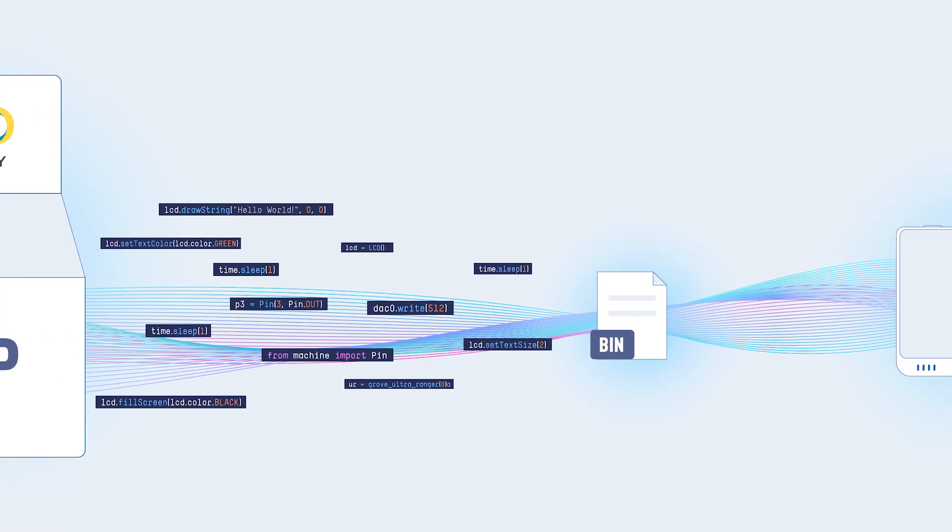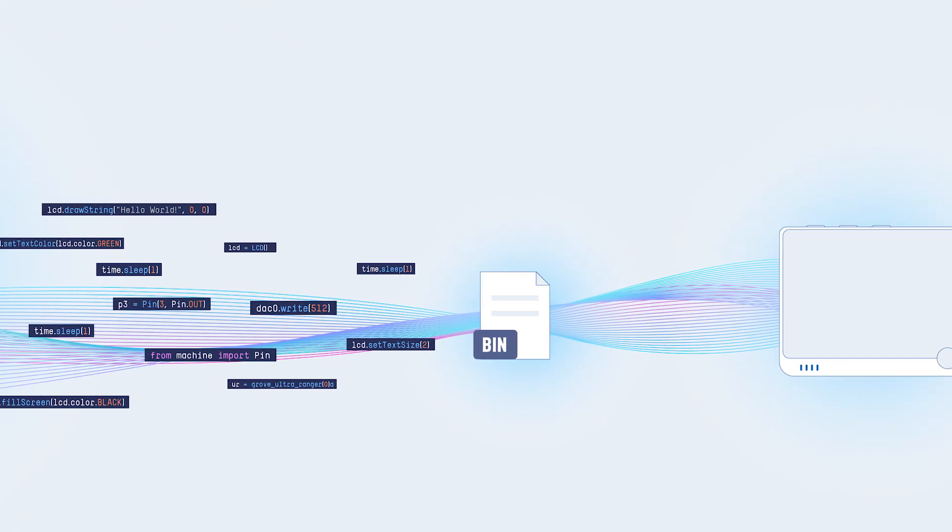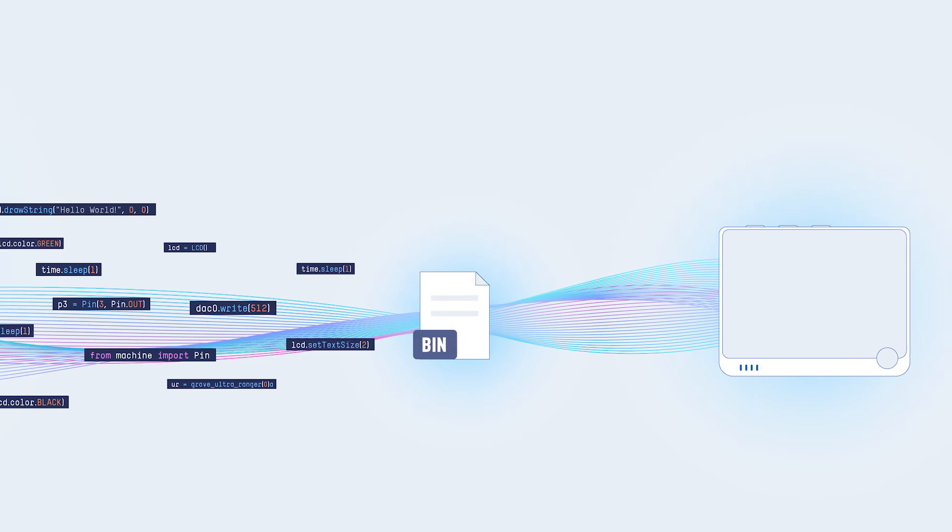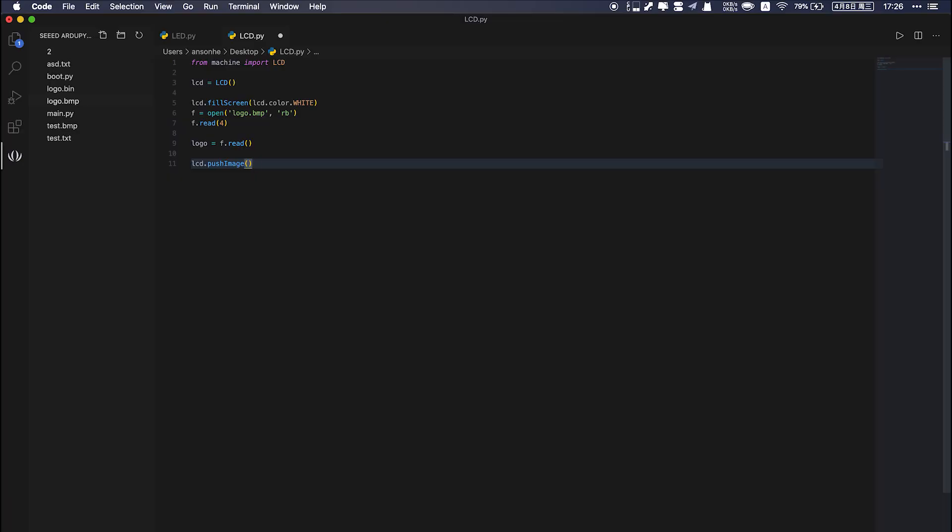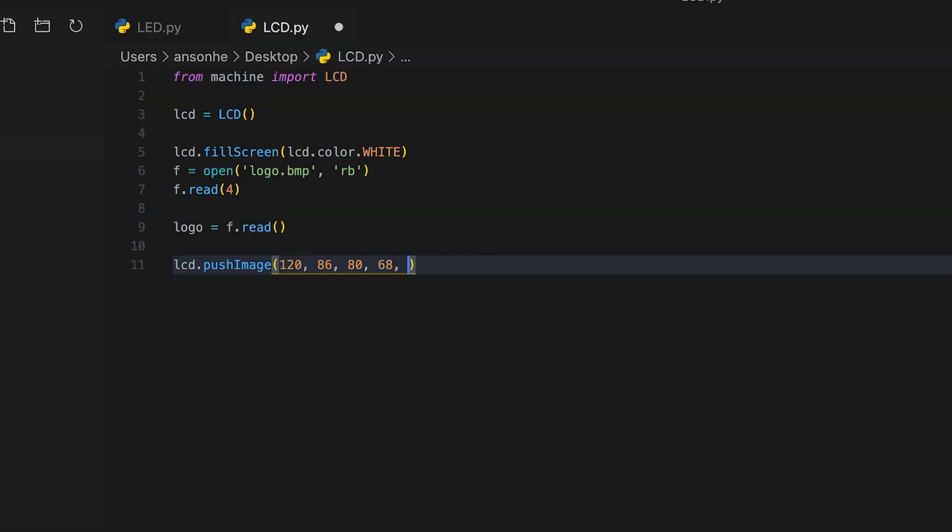On top of that, ArduPy also allows users to make and compile the ArduPy firmware, meaning mix and match with endless possibilities.